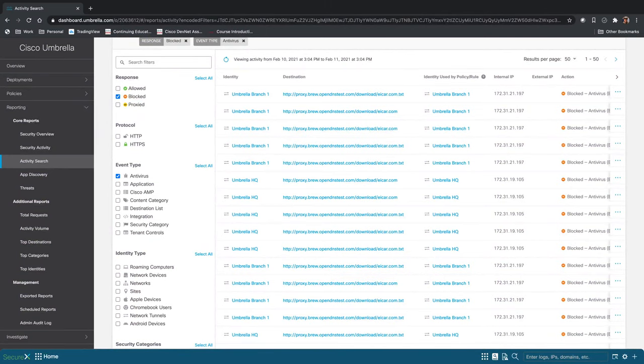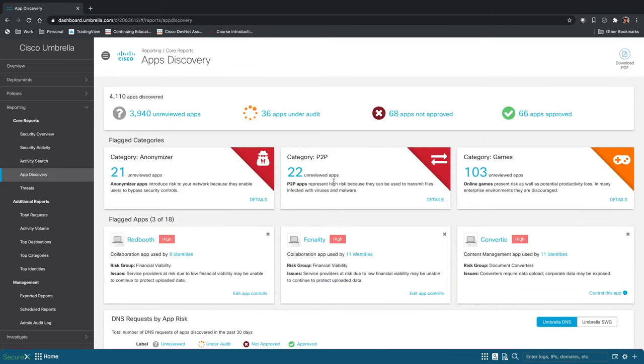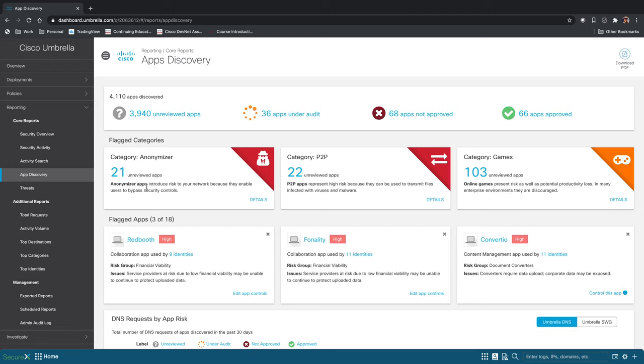The next thing I want to show you is App Discovery. So with App Discovery, we're going to have some flagged categories here. So you can see we have 21 unreviewed apps in the anonymizer category. Anonymizers are used often to try to circumvent some of your security policies. If you click on details, that'll take us to the App Discovery page.